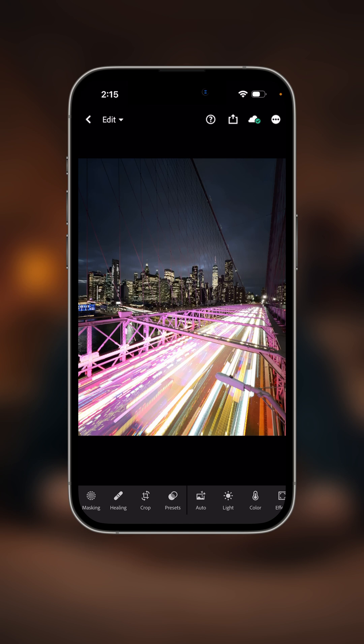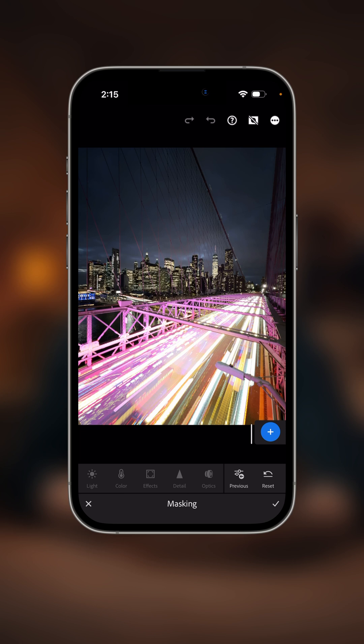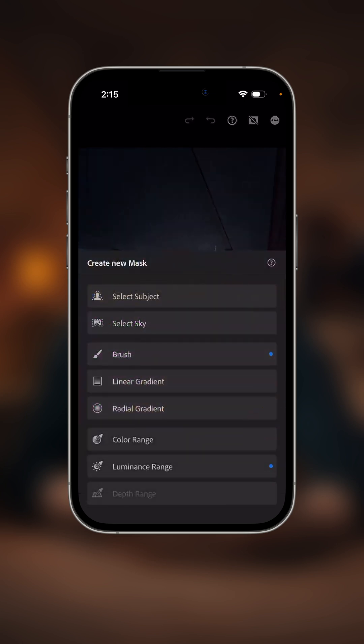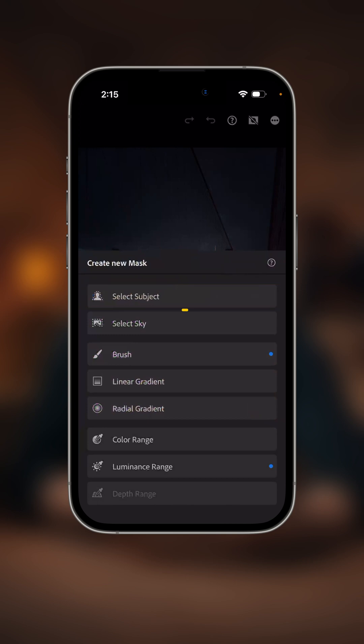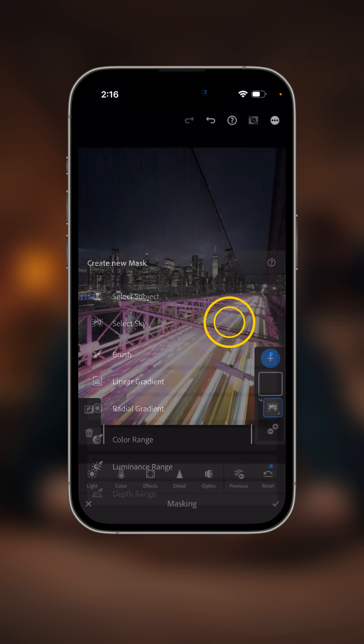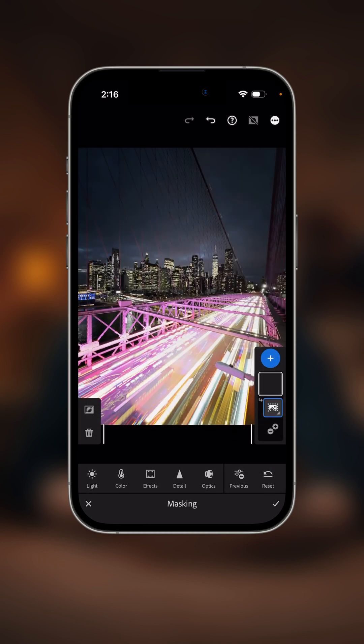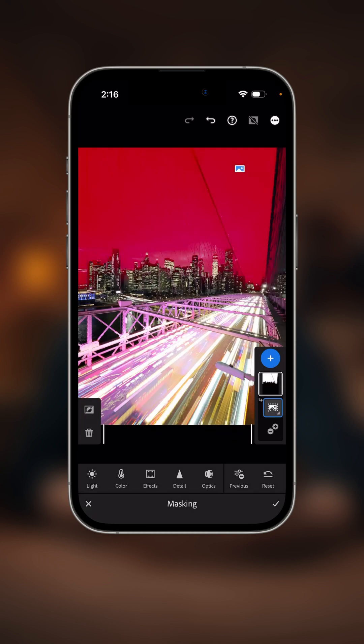With this photo open inside of Lightroom, I'm going to click on this masking icon on the bottom left here, and I'm going to click on that blue circle with the plus icon. That's going to bring up my masking options. We did select subject before, so now we're going to do select sky. These are the two main automated tools that we have available to us that will automatically select what it is that we want to mask.